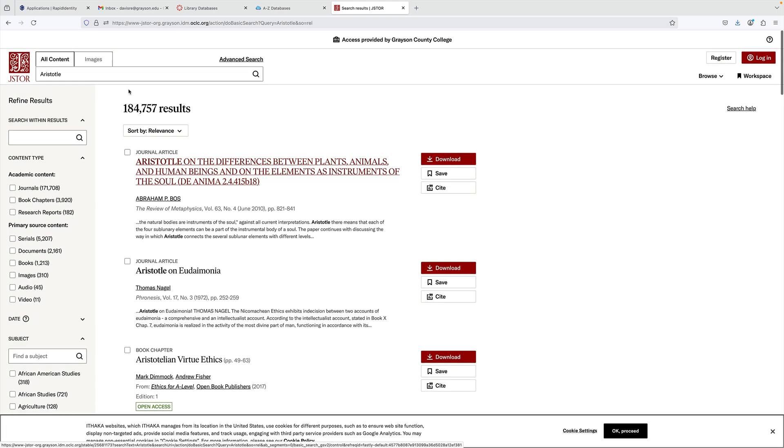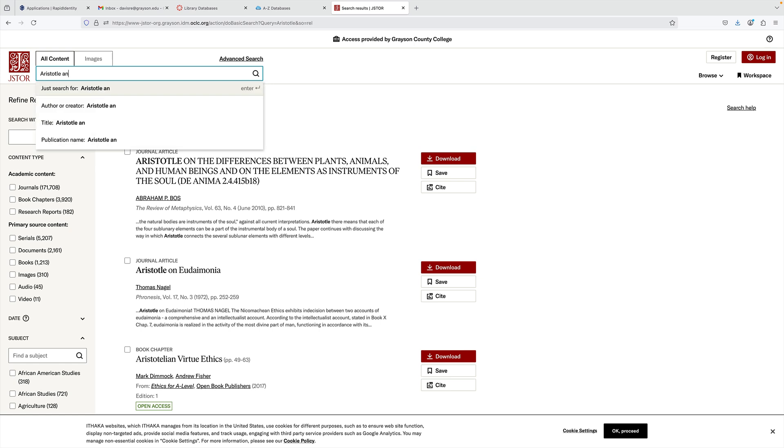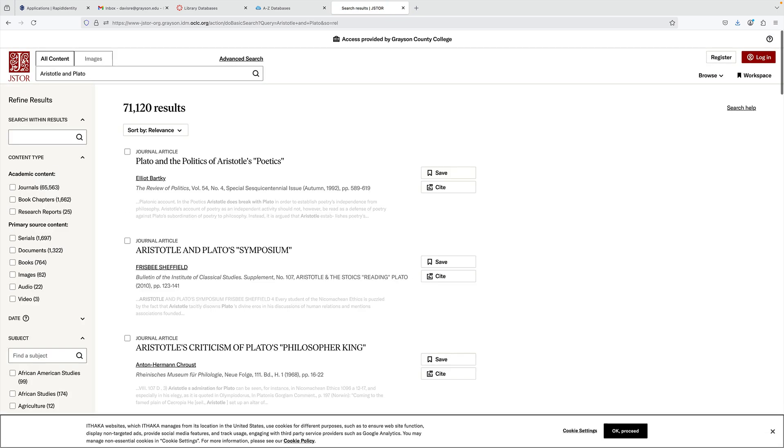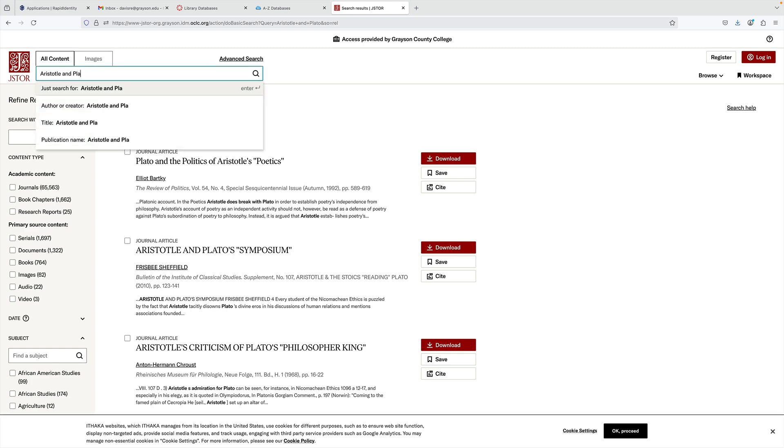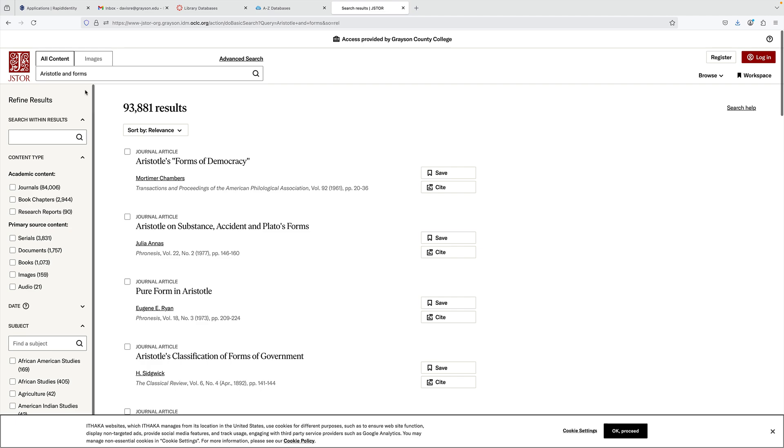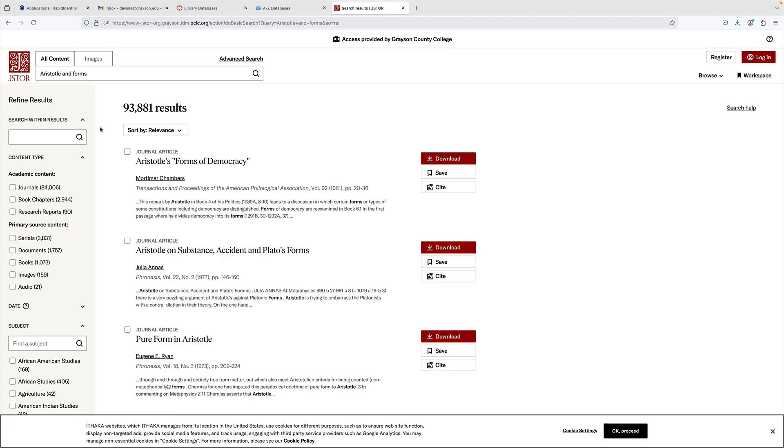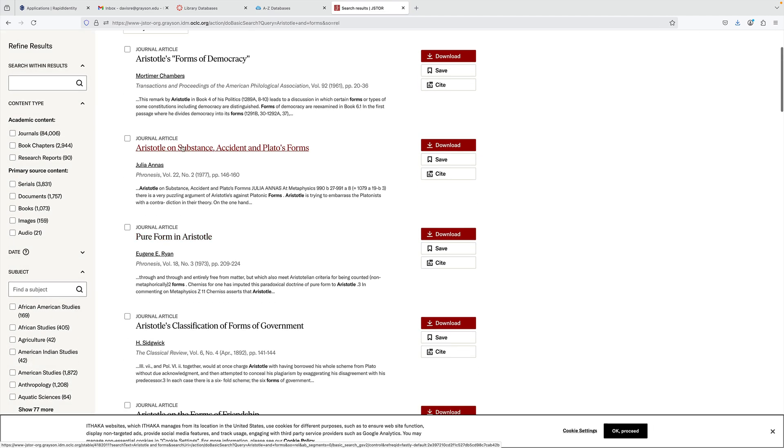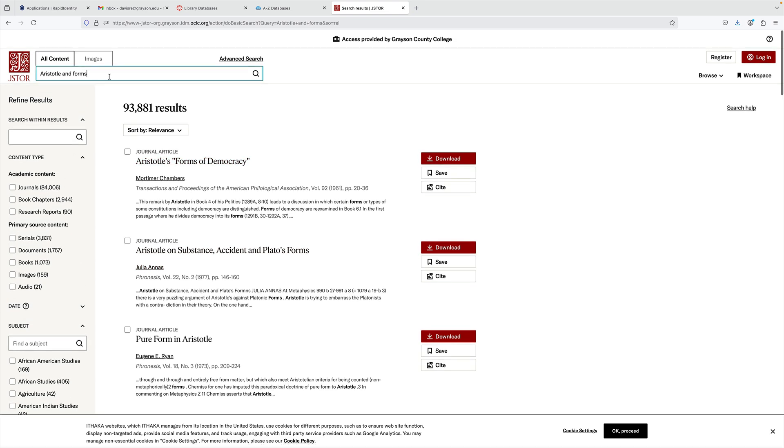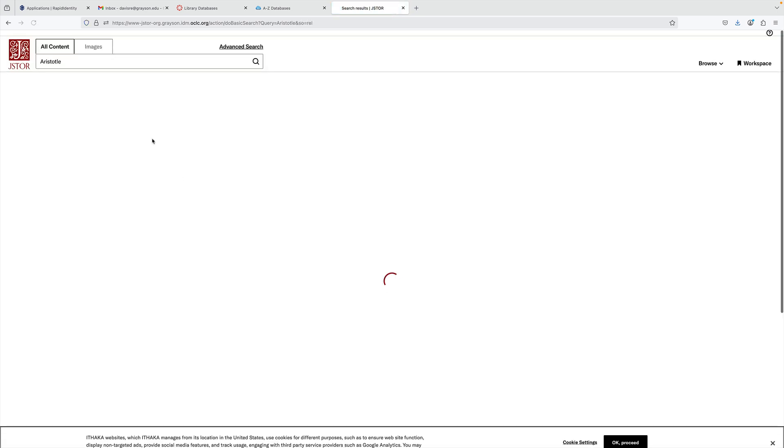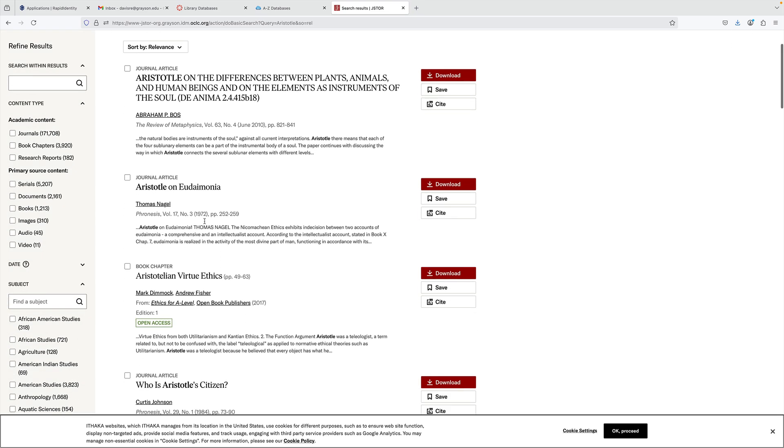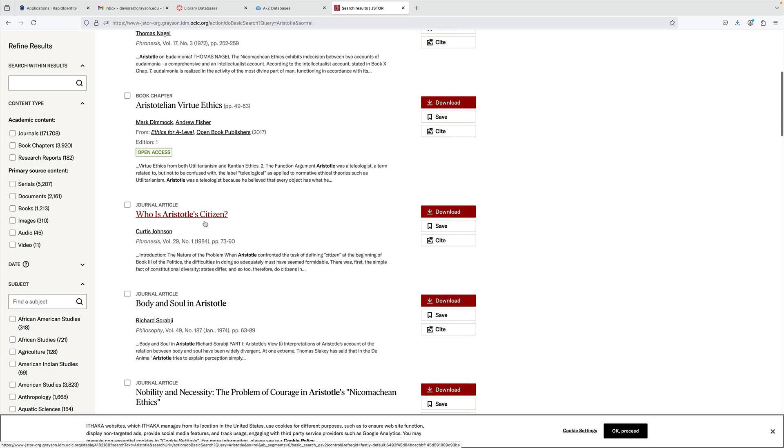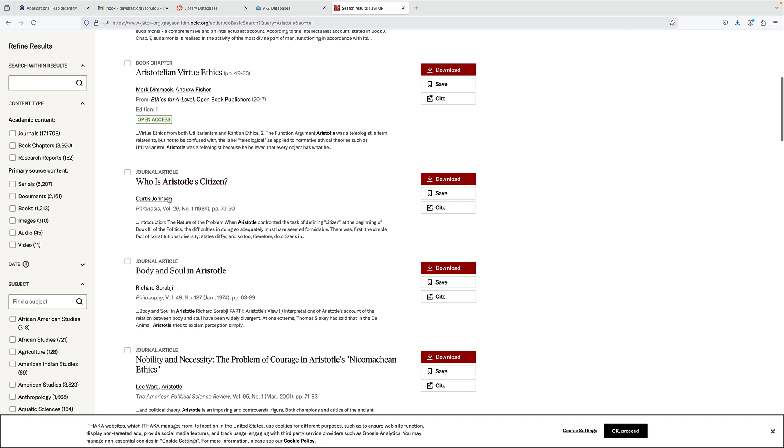That would probably be a good one too. But whatever it is, so Aristotle and, I don't know, Plato. How are Aristotle poetic symposiums and forms. That would probably be a good one. But I'm going to go, I think I like this first one back here. So I'm just a little bit shotgun here, I'm a little scattered. Who is Aristotle's citizen? Well, I don't know. I haven't read this one yet. It's not too long of an article.